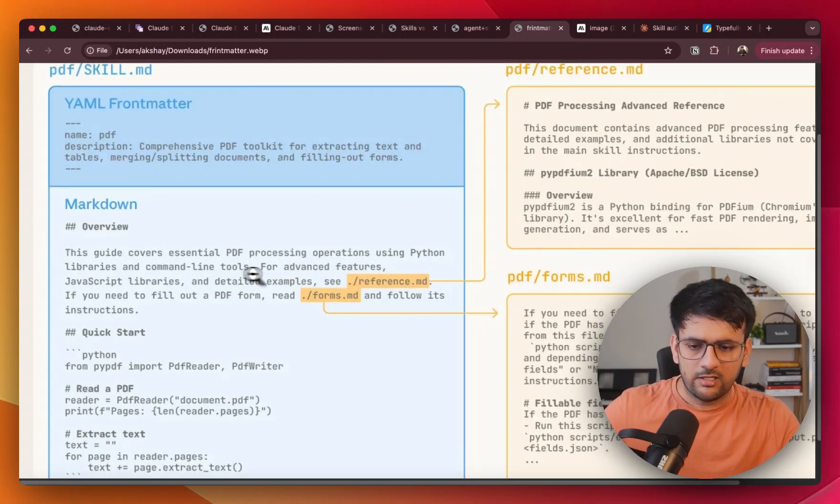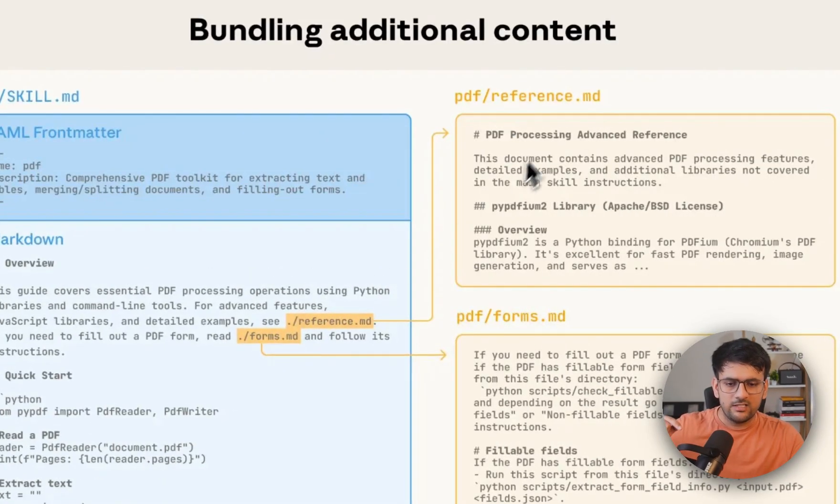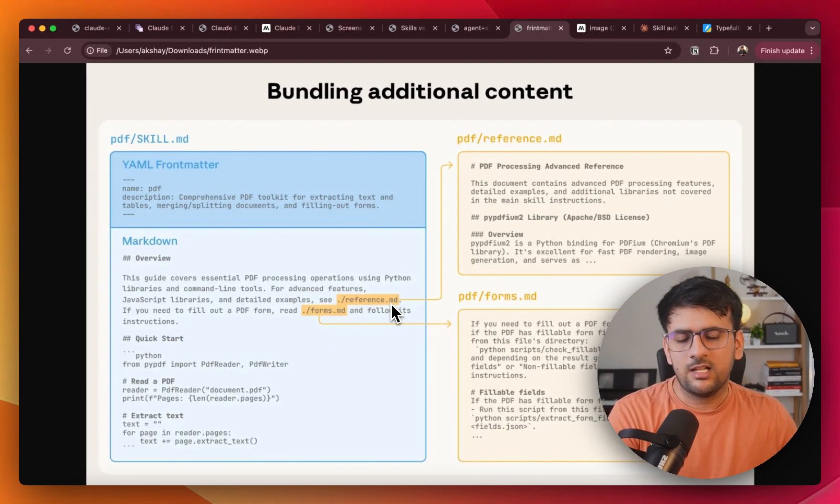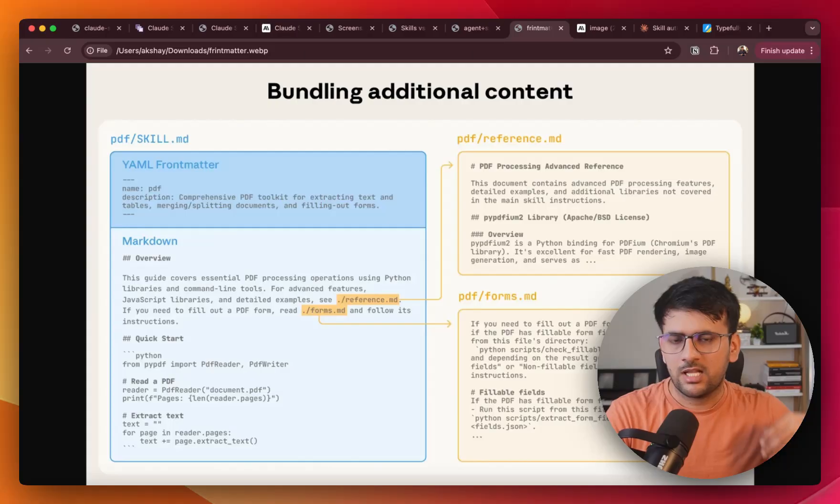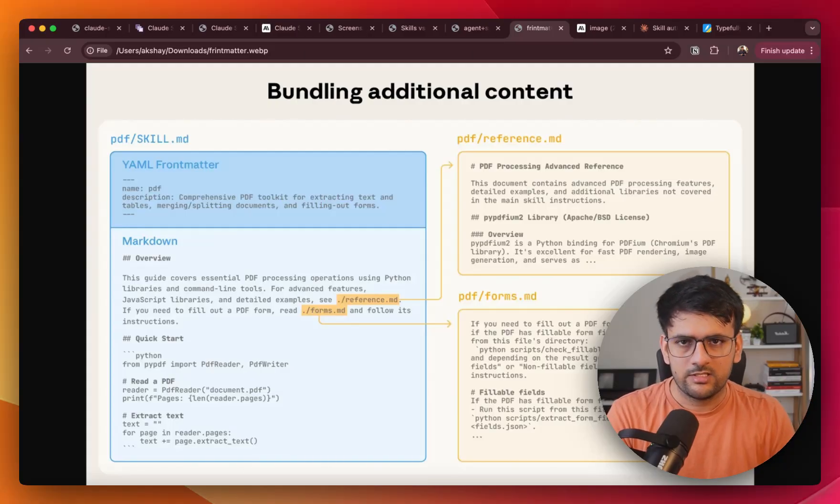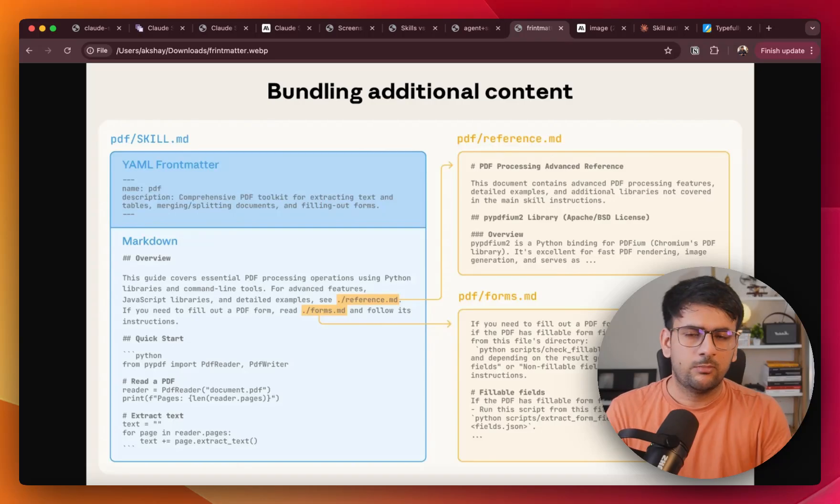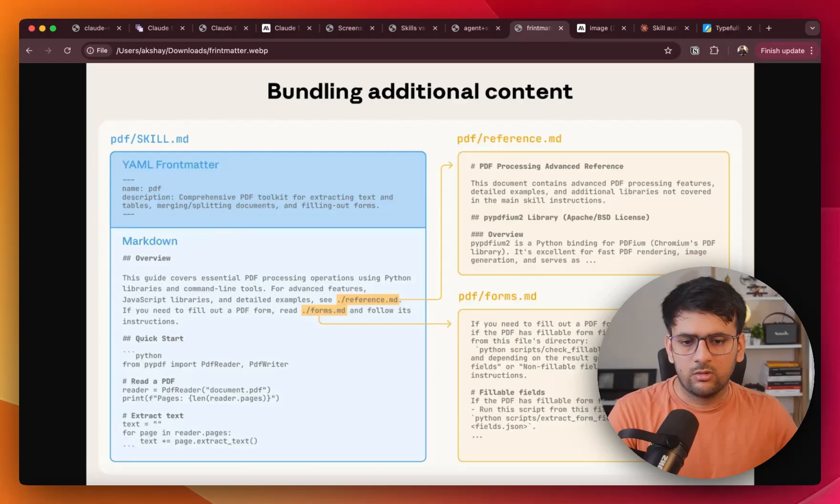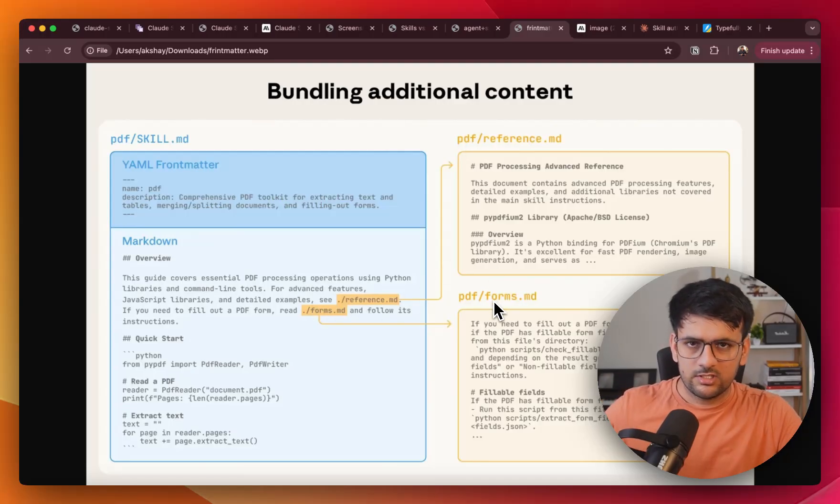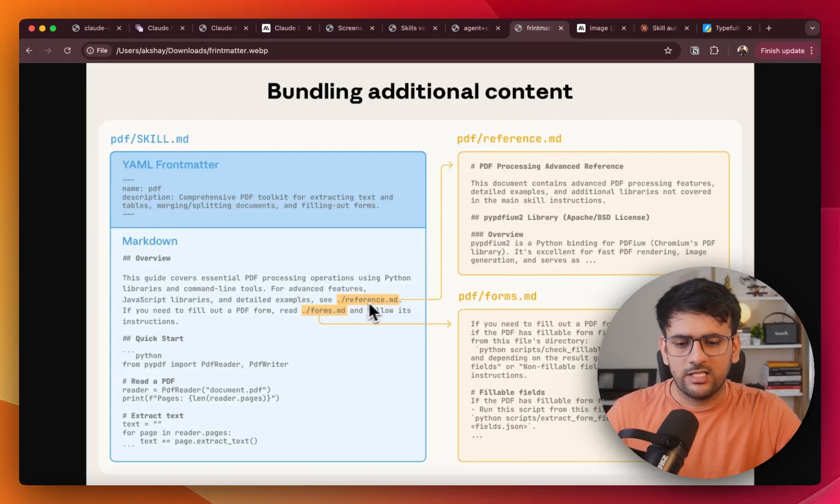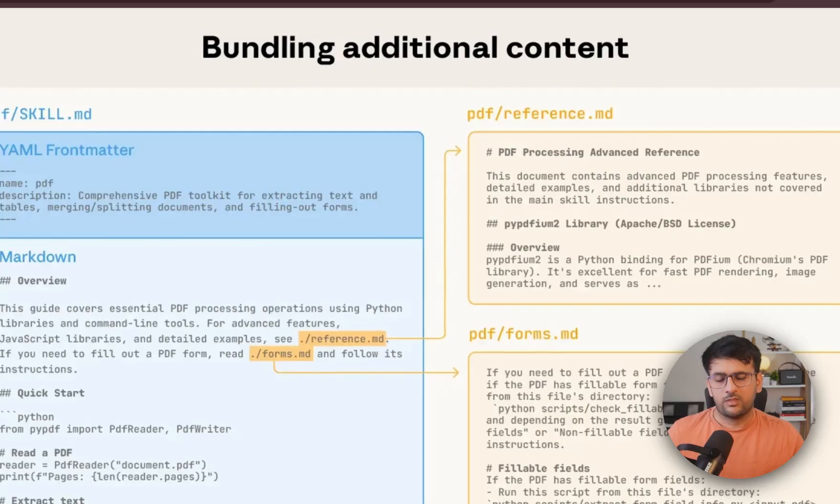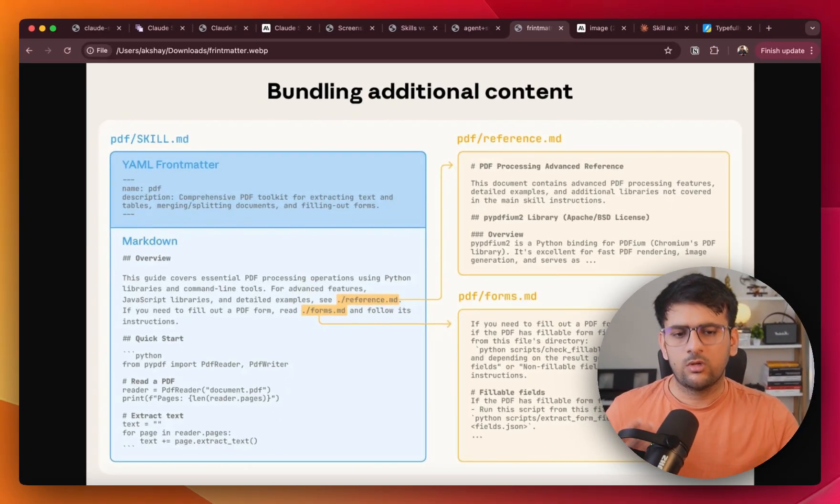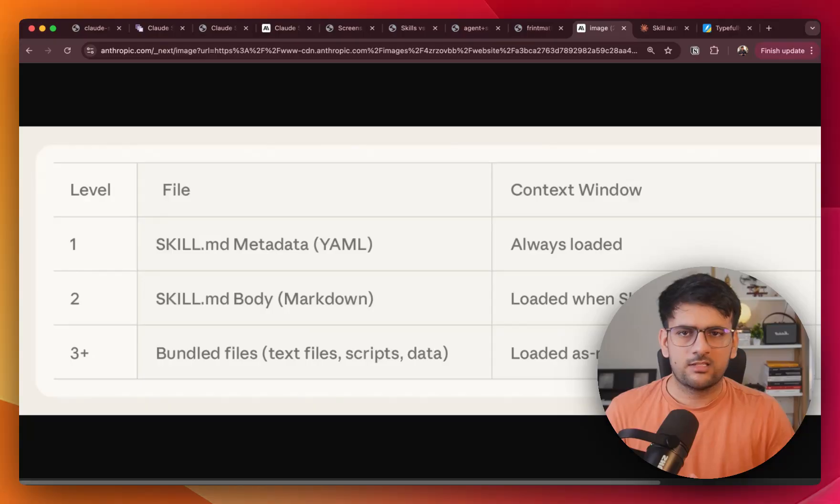Along with that, the markdown file can have references to additional resources or documents. Since a skill has full capability to have its own examples, own documentation, own code files that it can execute to accomplish a particular task. So in case if the entire context gets very long, you can easily create these reference files, resources or code scripts that can be used by the skills and they can be referenced directly inside the markdown file.